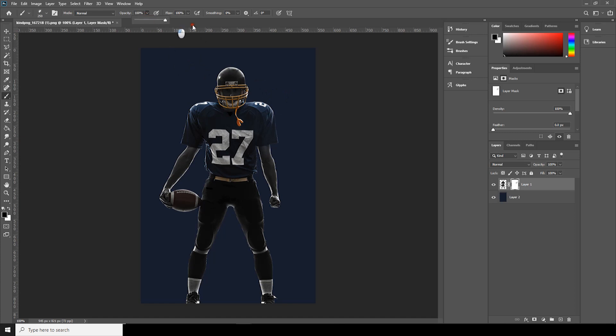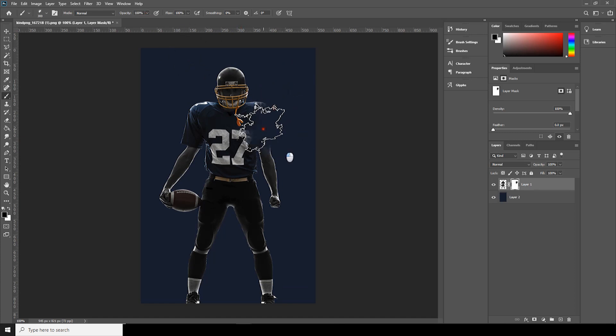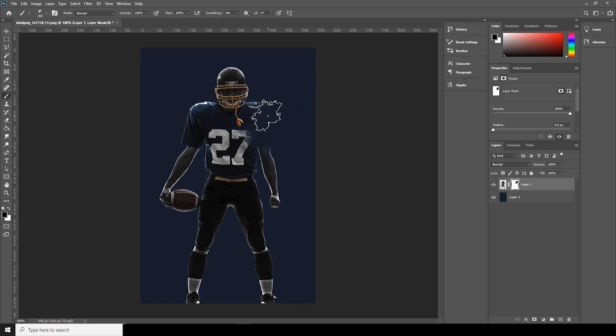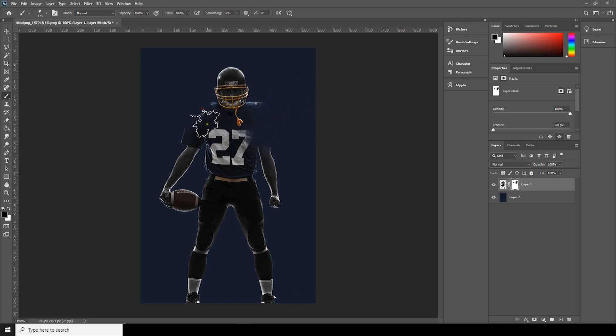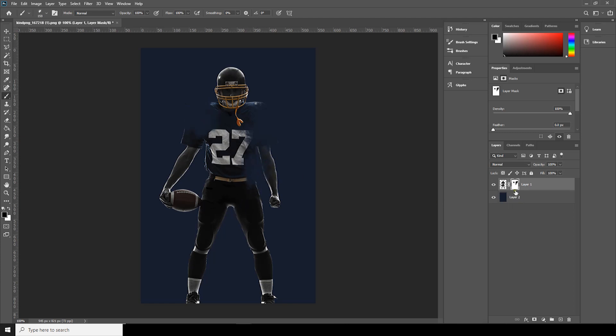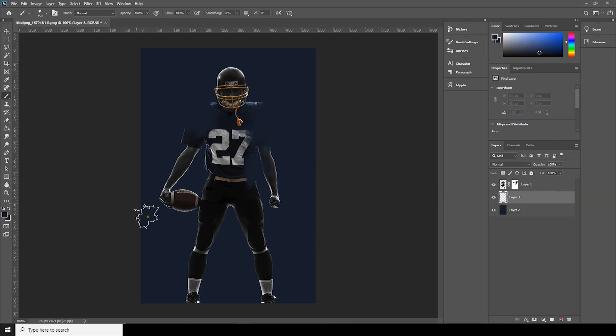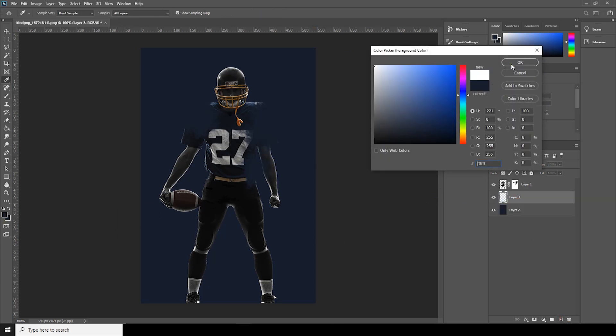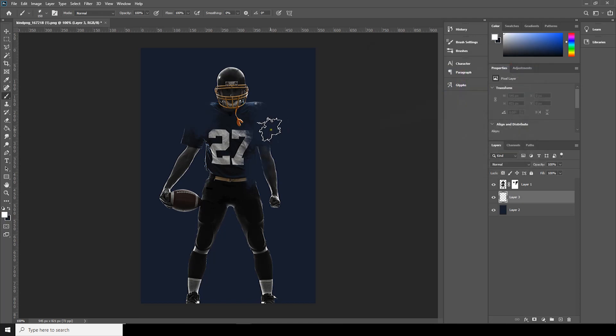Change the opacity to 200. Okay, now let's create a new layer with the same brush. I'll just choose the white color.